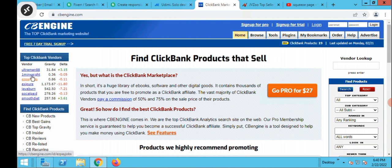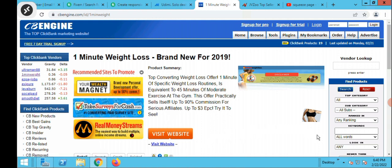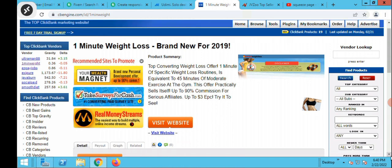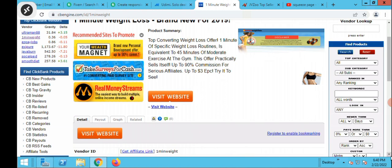Let's check out One Minute Weight Loss. This site is converting like crazy. You don't really have to do much — all you've got to do is look for something that is selling, that is converting, that people are already buying, and then it's easier for you to sell that product. All you need to do is create a system.